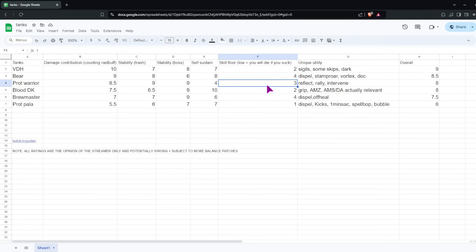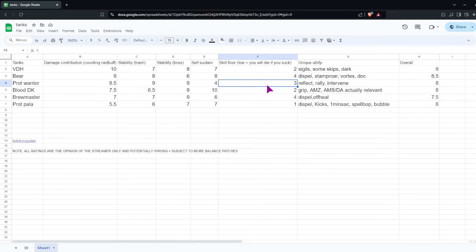For bosses, Blood DK is probably the tankiest tank, if not one of them. You have extremely short cooldown abilities, such as Vamp Blood and Rune Tap, if you play that, and AMS, which are very good against tank busters. It's pretty hard to die to tank busters as a Blood DK, as long as you're thinking at all about it. Self-sustain, Blood DK is the only remaining tank that can basically survive any pull without a healer. If you can survive it with a healer, then you can survive it without a healer, basically. So yeah, Blood DK is getting the full 10 when it comes to self-sustain. Definitely the main reason I enjoy playing Blood DK.